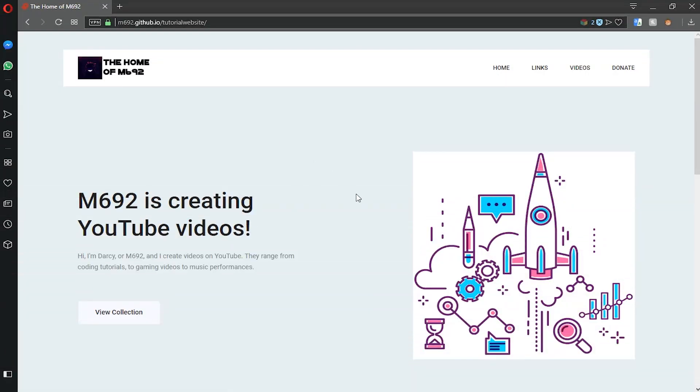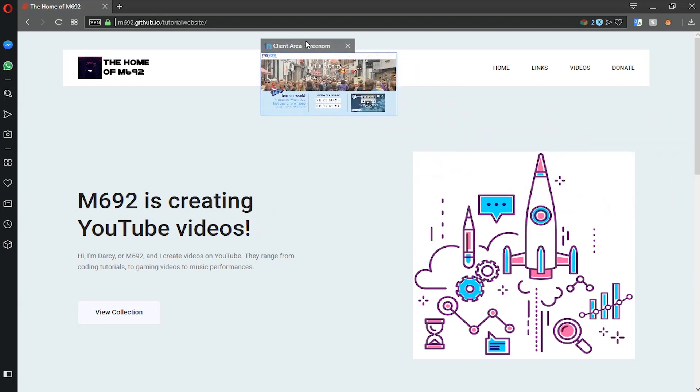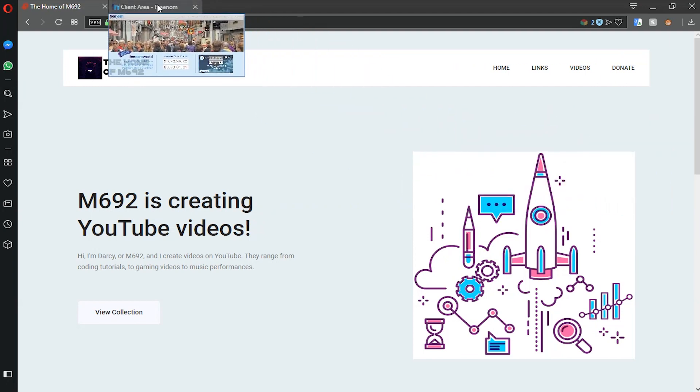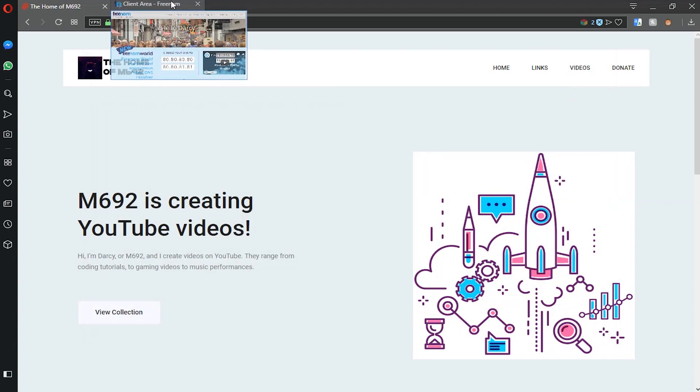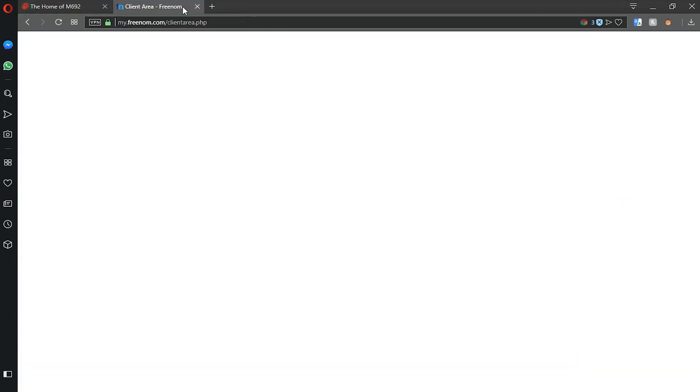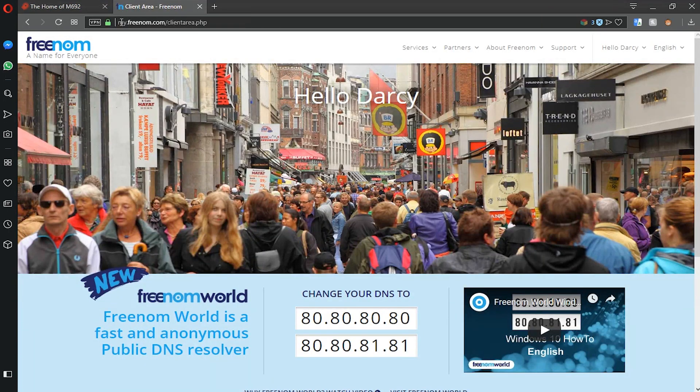Okay, so to get started we've got our website here that we made in the last episode. We're going to need to go to freenom.com. This is the website where we'll get a free domain.